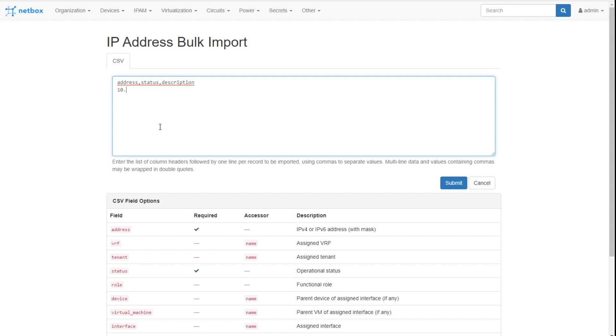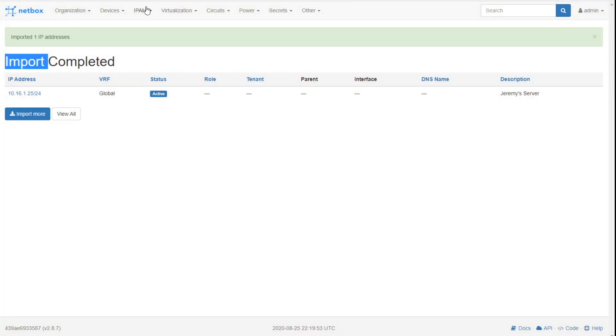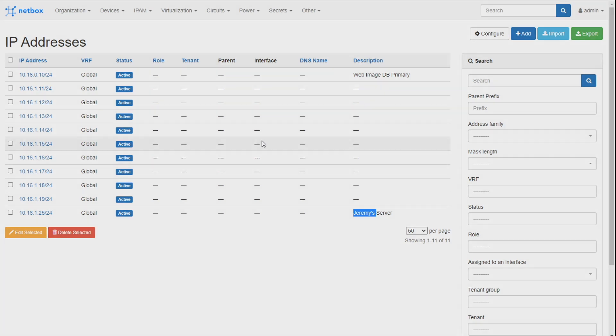Let's just do a manual example. 10.16.1.25/24, status will be active. Description will be Jeremy's server. Submit. And just like that, it's like import completed. If that were a CSV file with a thousand IP addresses, it would kind of hang there while doing database writes. And then bam, they would all show up right there in this import completed. And now it's part of your IP addressing for that site. There's Jeremy server adding its way to the list. So three different ways that you can add IP addresses: manually one by one, bulk create with the range and add them in a big chunk and then manually update each one, and then CSV imports. All of those is the right way to add IP addresses going from the prefix hierarchy down to the IP addresses. And then from there provisioning your devices based on your plan. It's that simple.